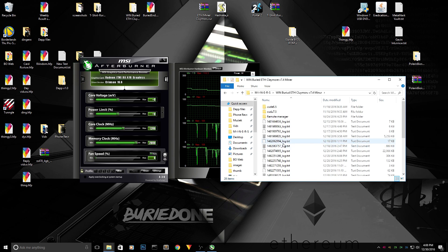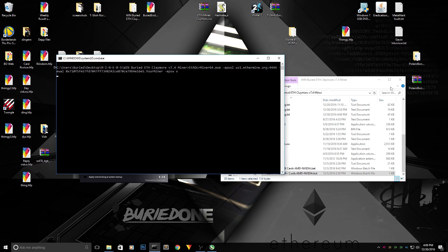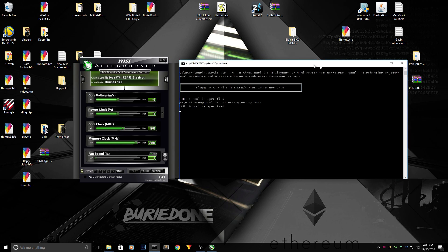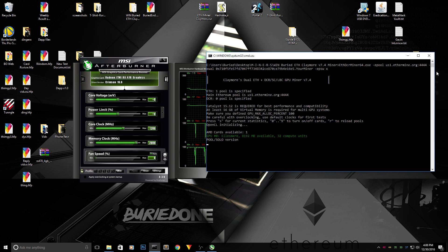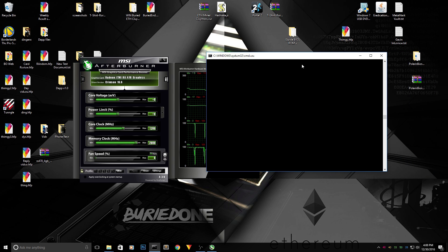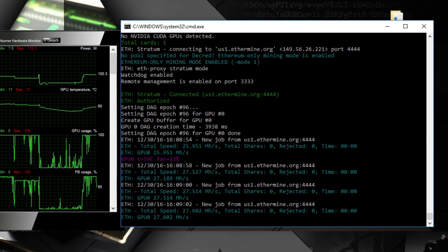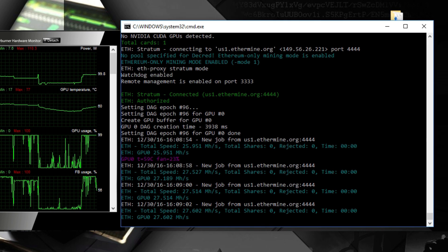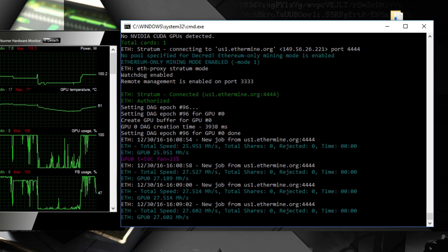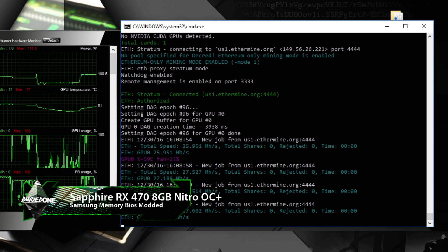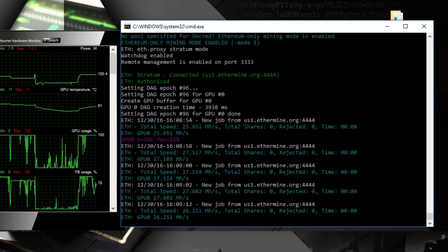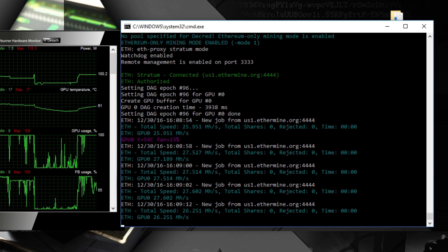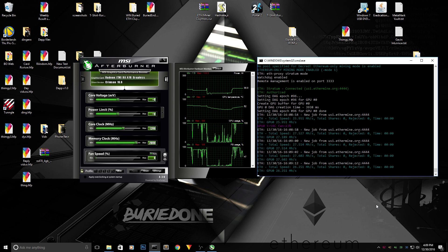First of all, we're going to do a little benchmark, let's say, on the standard clocks of the card. So now you can see that we are hashing at about 27.5 megahashes per second with a BIOS modded RX 470 Samsung memory 8 gigabyte Nitro Sapphire OC Plus, it's a really long name, and this card is pretty good.